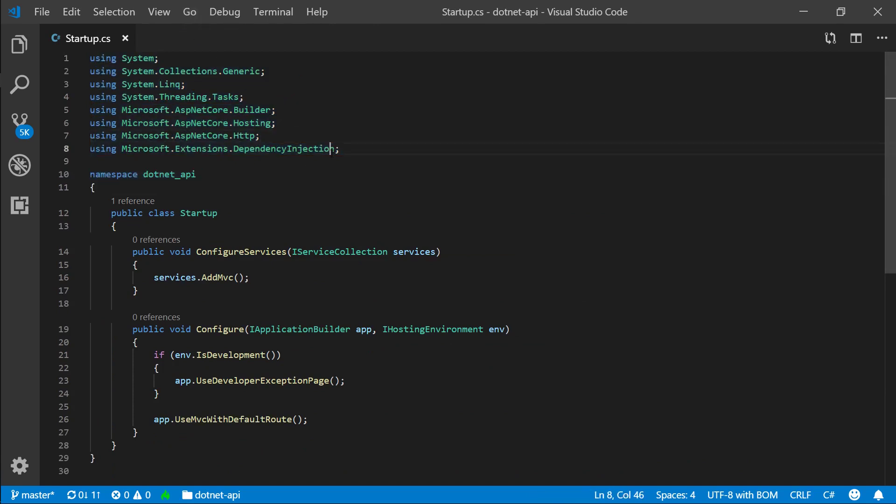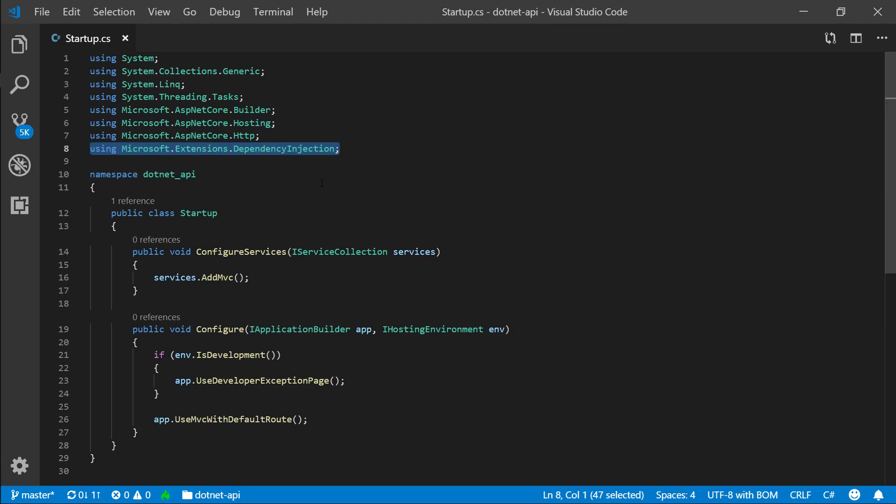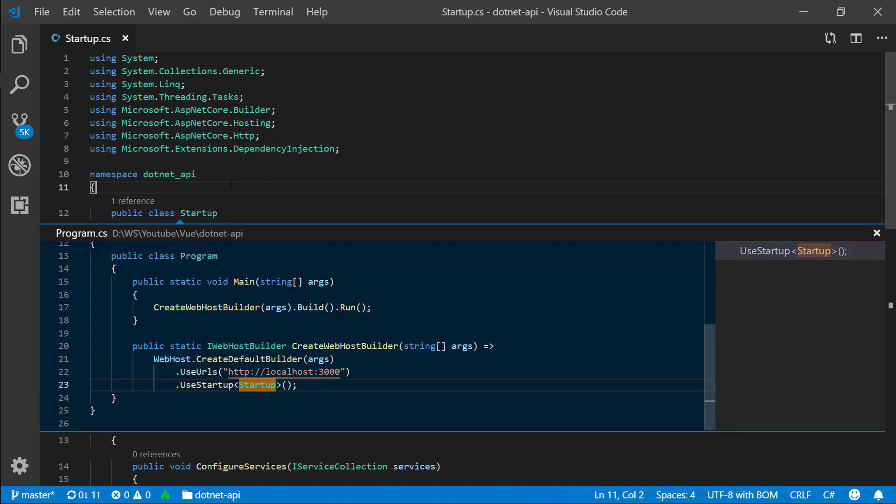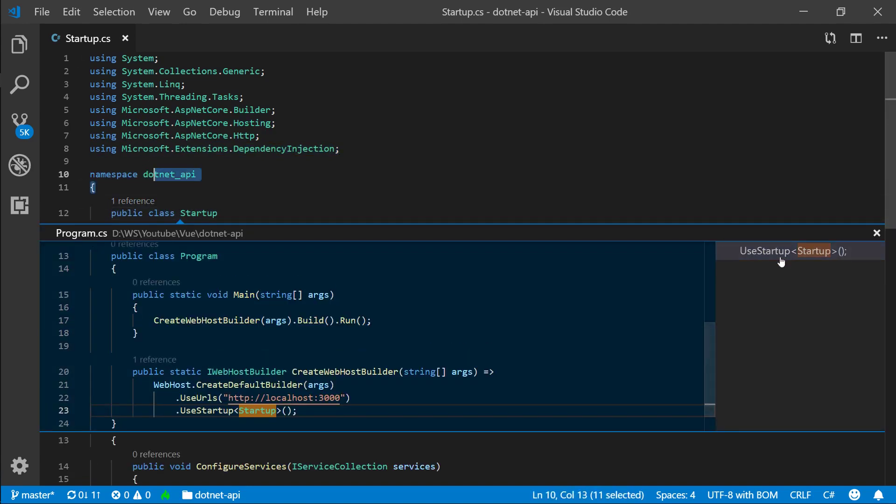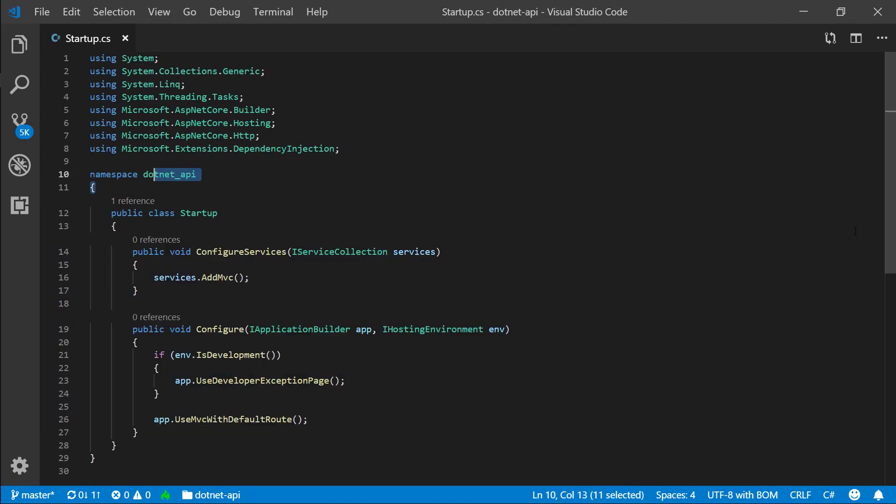Okay, namespace is how we define this namespace. So where are these files, where is this functionality, where are these classes located, right? So at the moment this will be in our .NET API namespace.